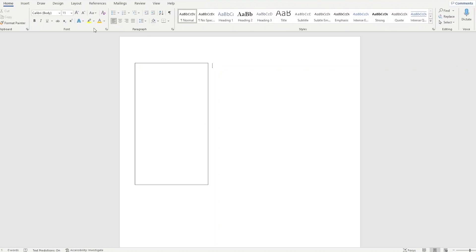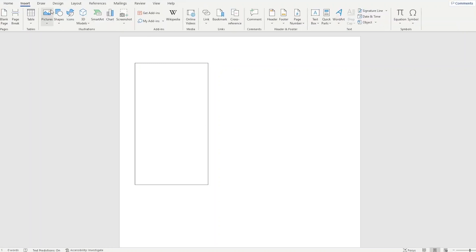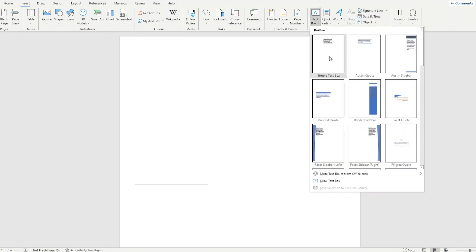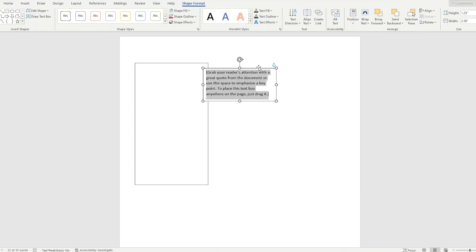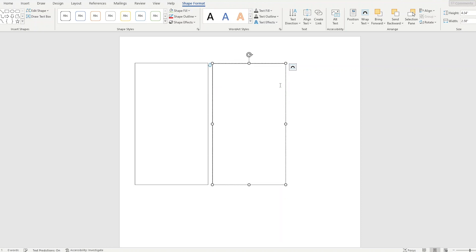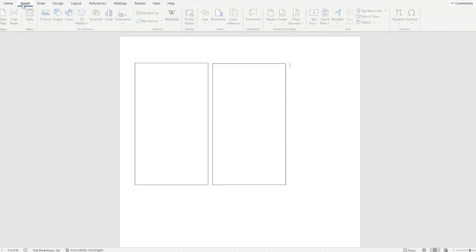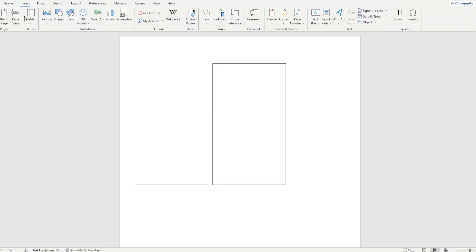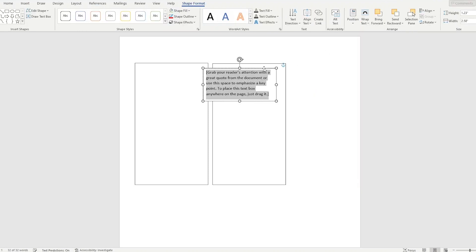And then I'm going to go here to Insert. I'm going to go to Text Box again. Simple text box. I'm just going to drag that down and then I'm going to delete that as well. And let's just do a third one just for fun.